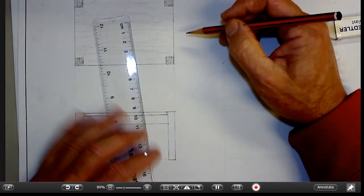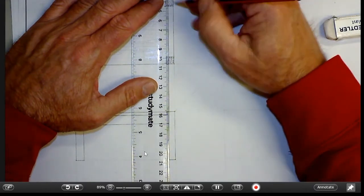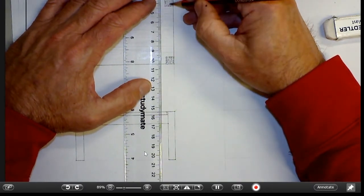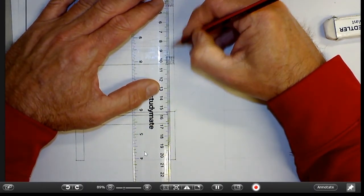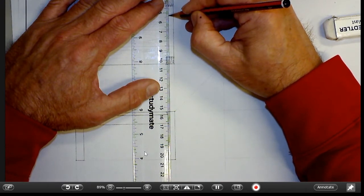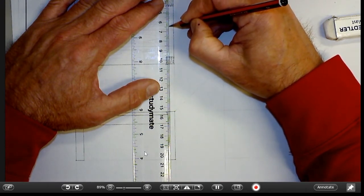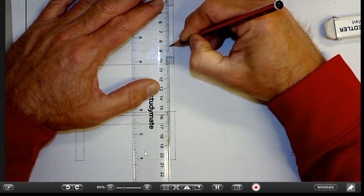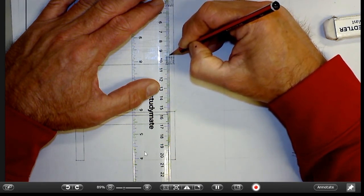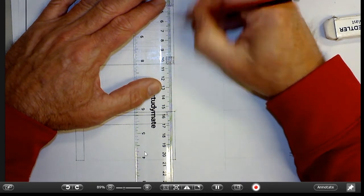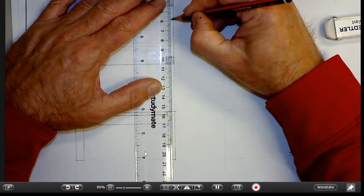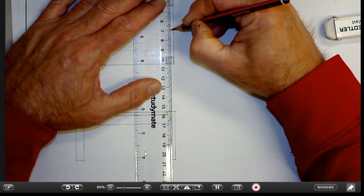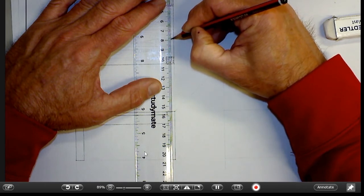If we wanted to, we could actually show the hidden detail of these rails through here. Technically we should do that. That piece of timber that runs through there should be shown as a series of short dashes, just fairly lightly drawn. That's called a hidden detail line, some people call it a hidden outline.